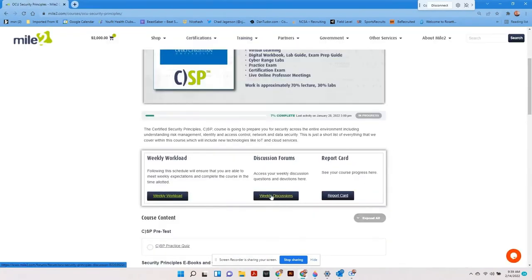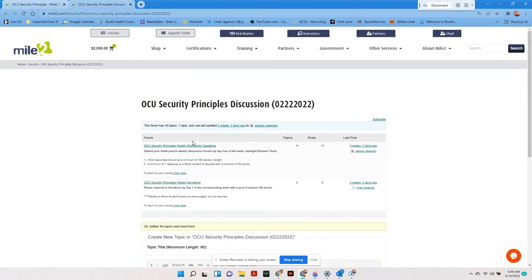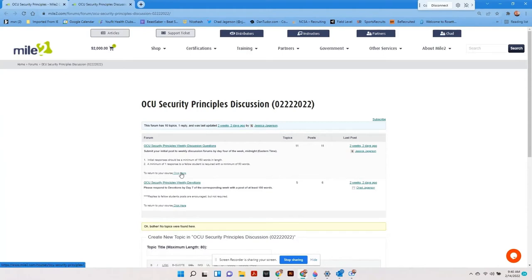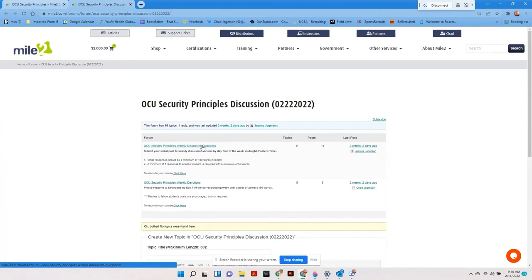Inside of the discussion forums link, the students will find two sub-forums, one for the chapter discussions and one for weekly devotions. They also have a way to easily return to the class page.